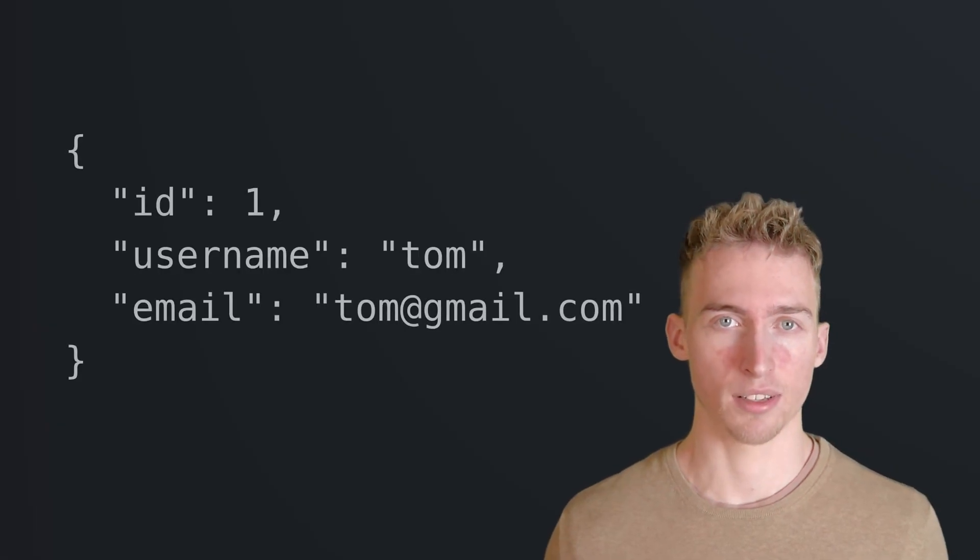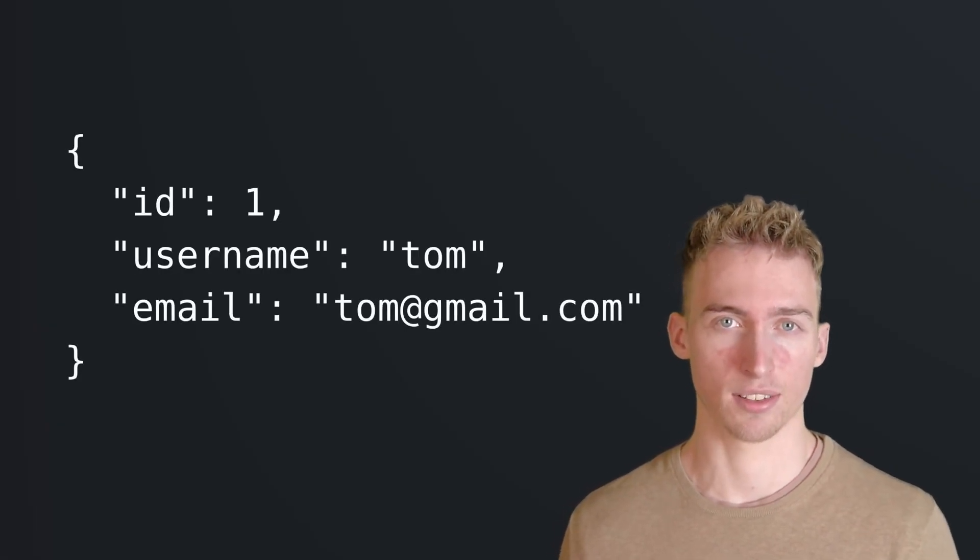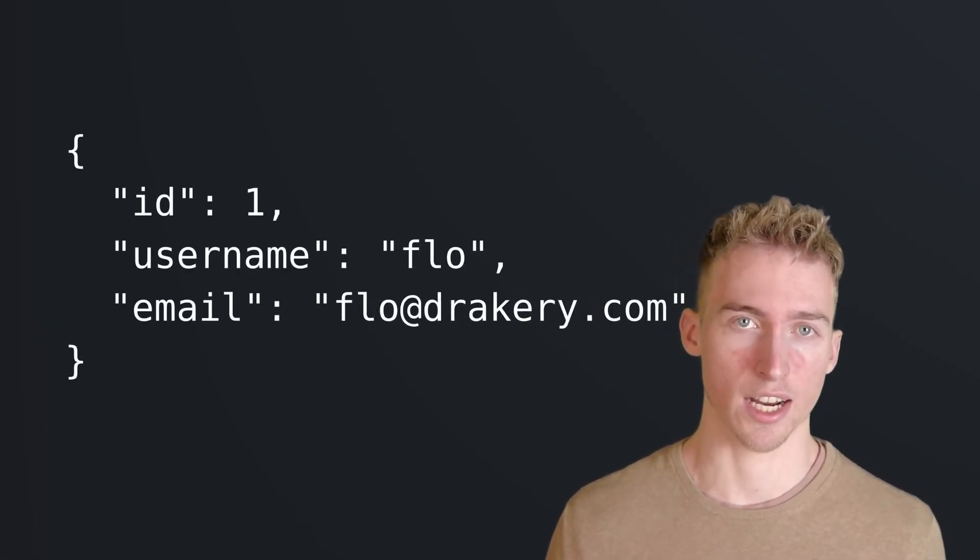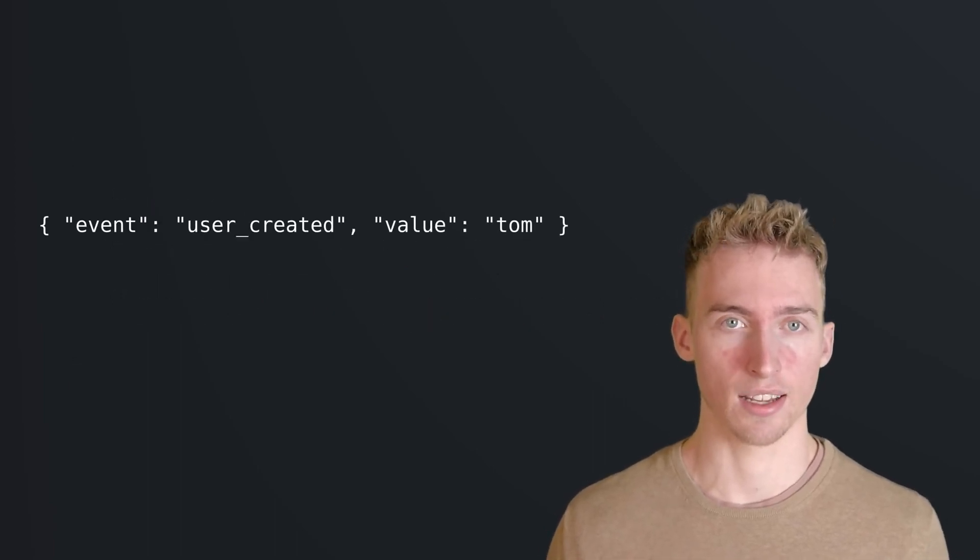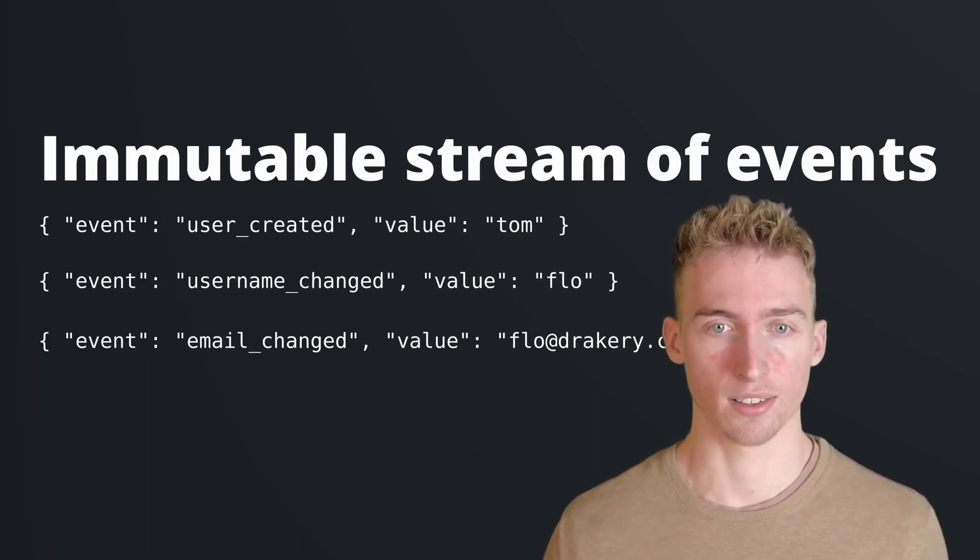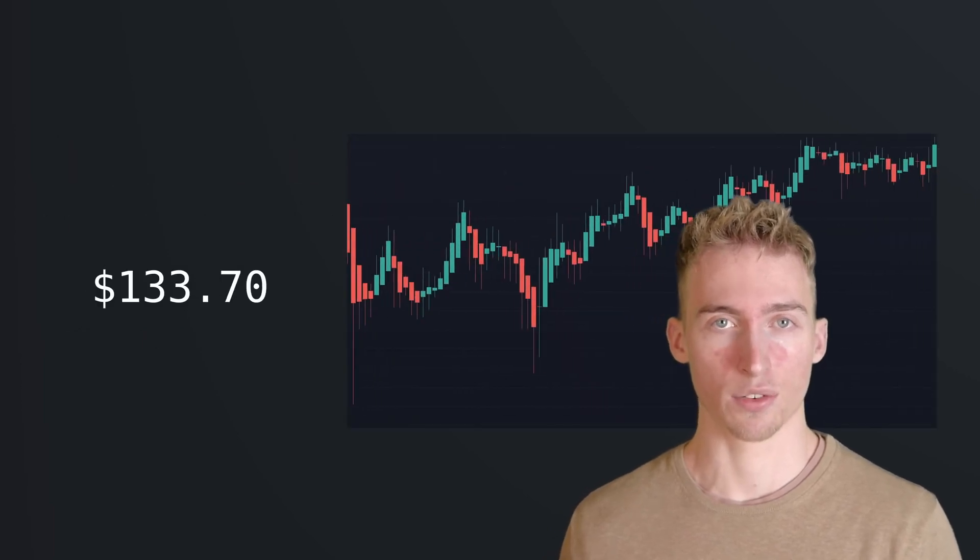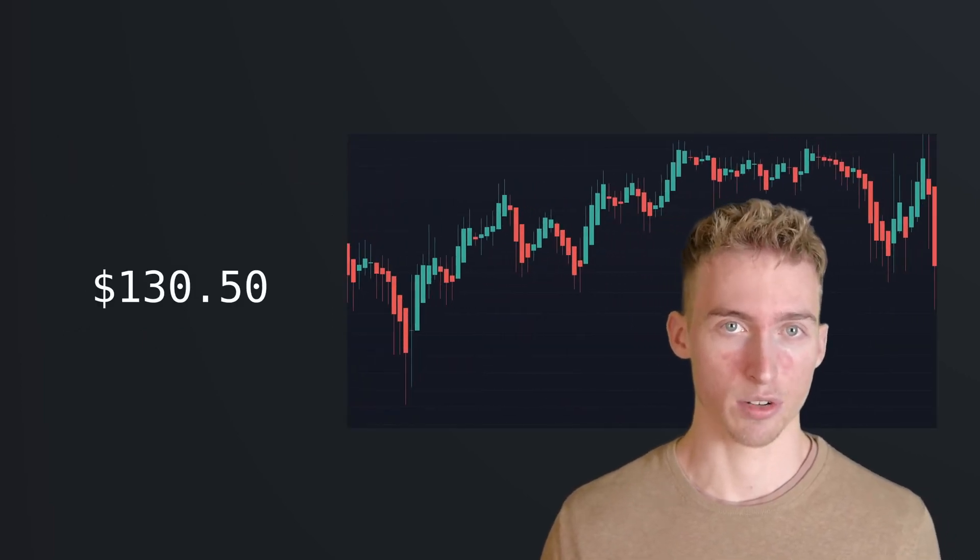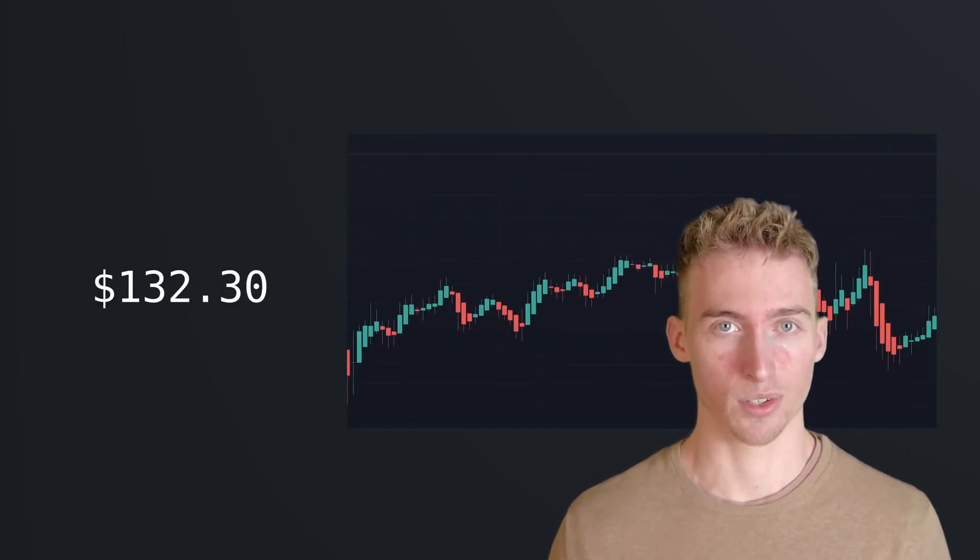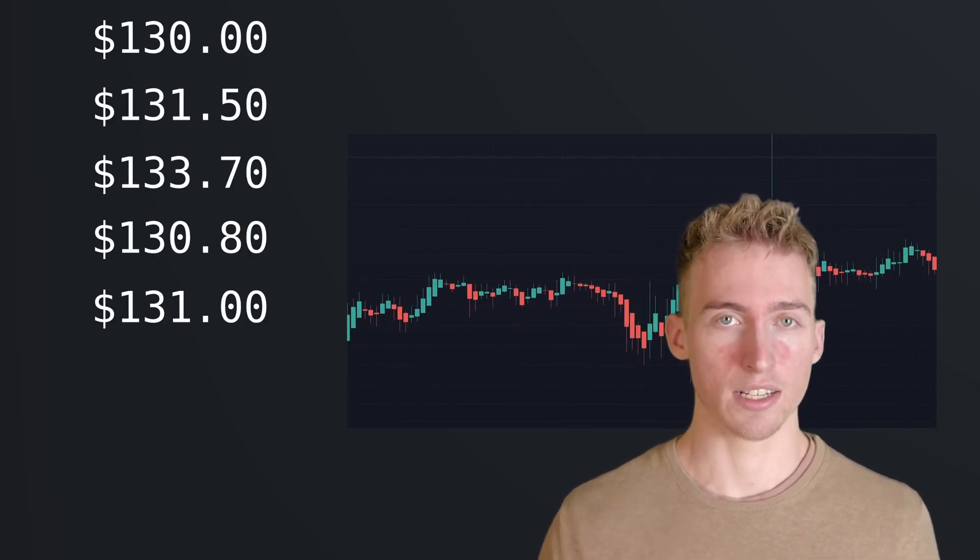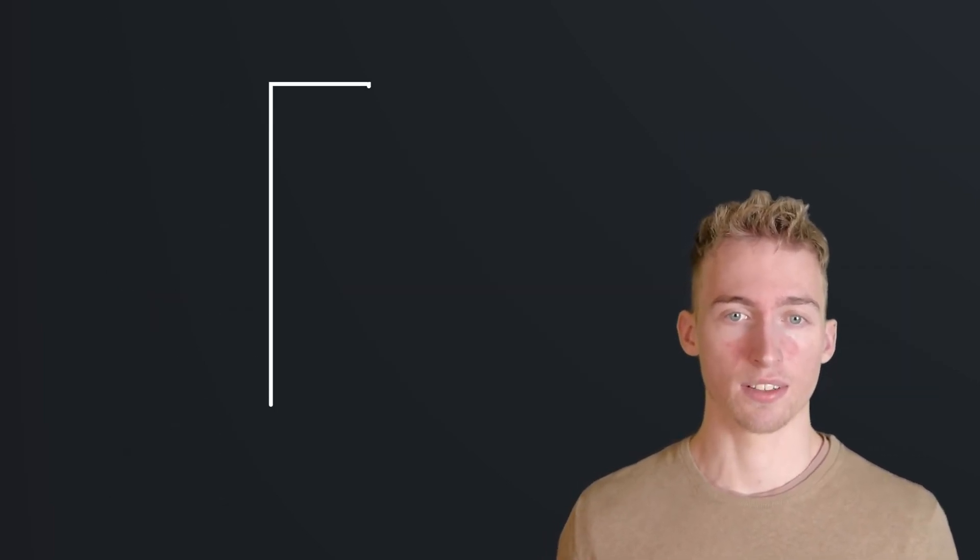As you might know, most databases encourage you to store your data as a state, which can change over time. Kafka however encourages you to store your data as an immutable stream of events. So for example, instead of storing and updating the current price of a cryptocurrency in a table, you can actually create an event each time the price has changed.